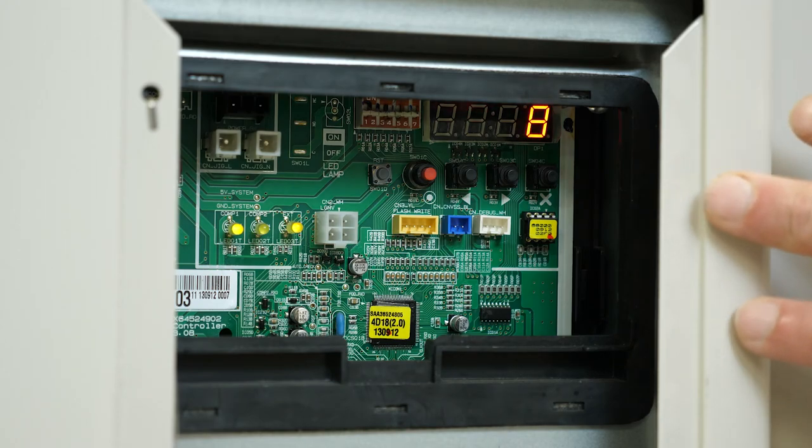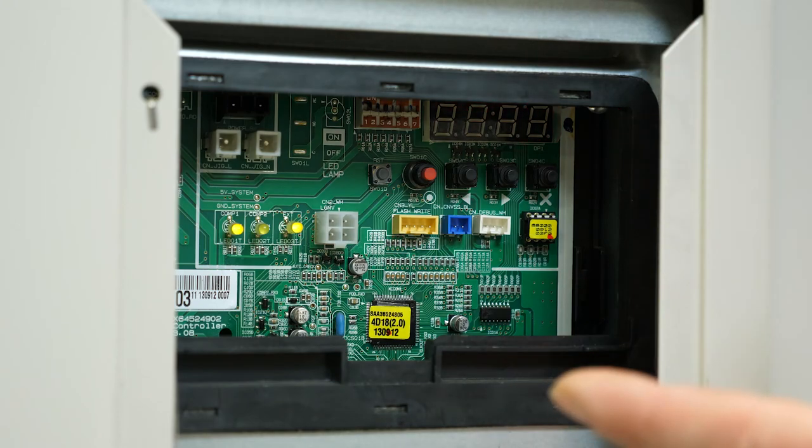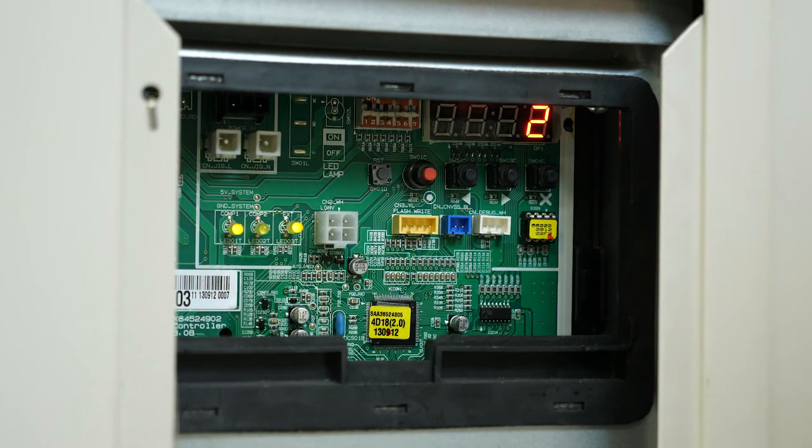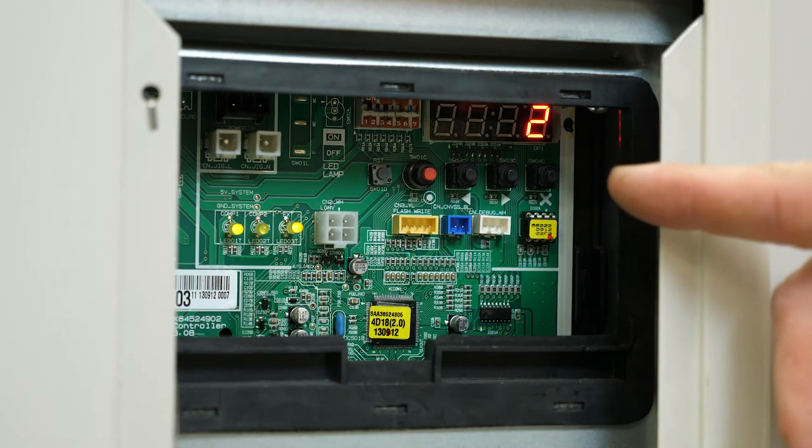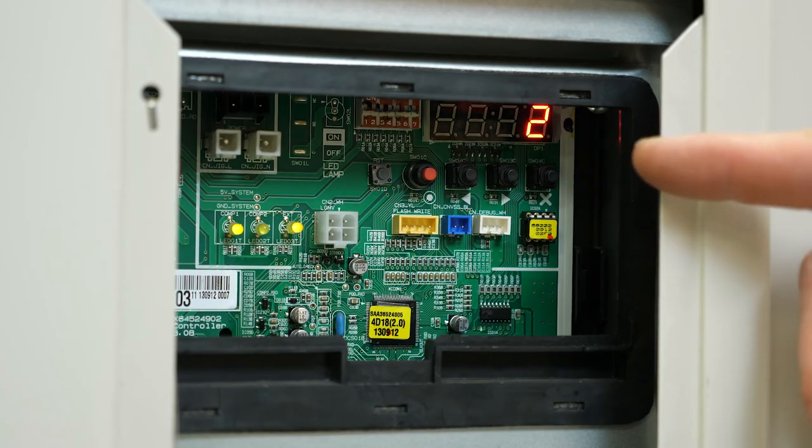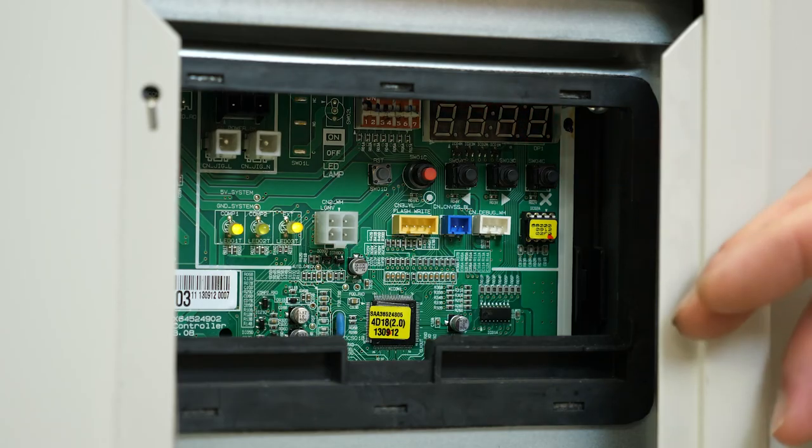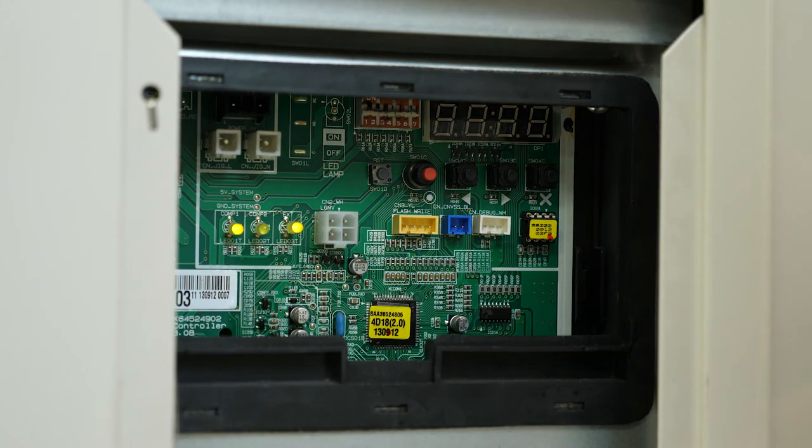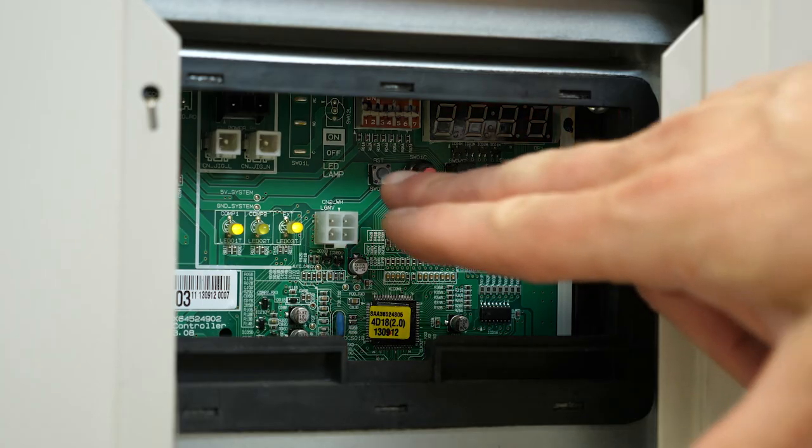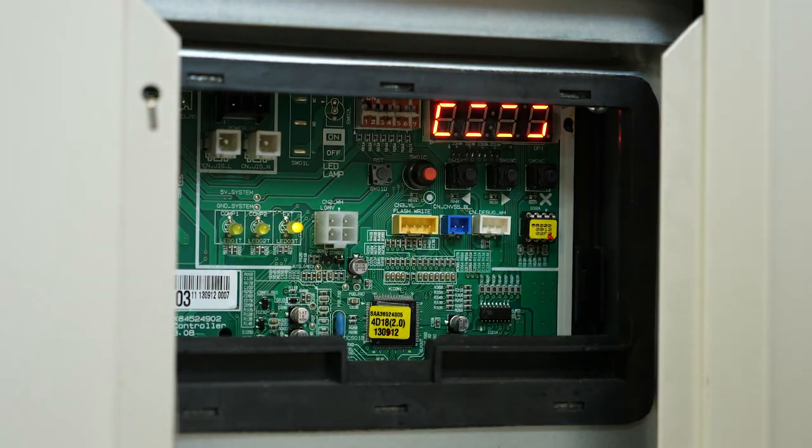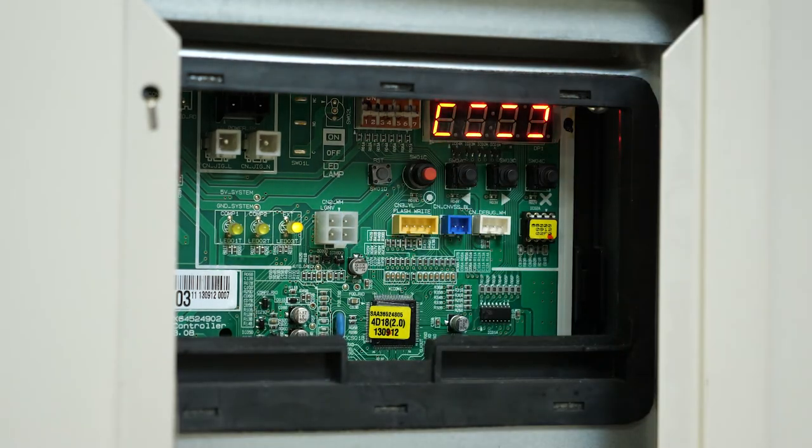We've got eight indoors and now we have two for our HR boxes. We know we successfully passed the auto address. Now we're going to go ahead and hit the reset button and we can move to the next process.